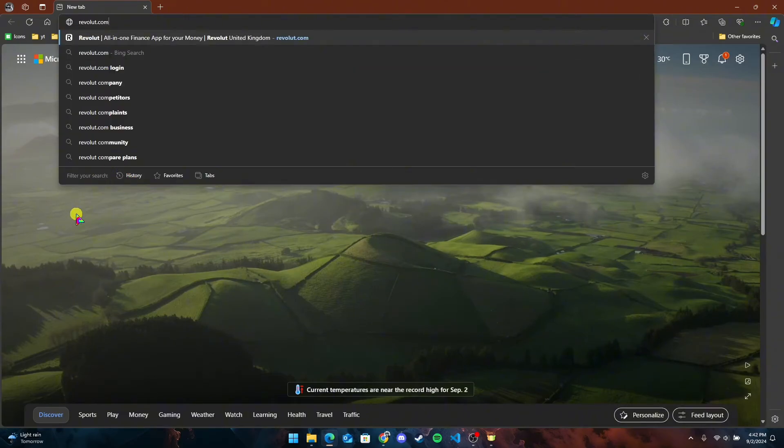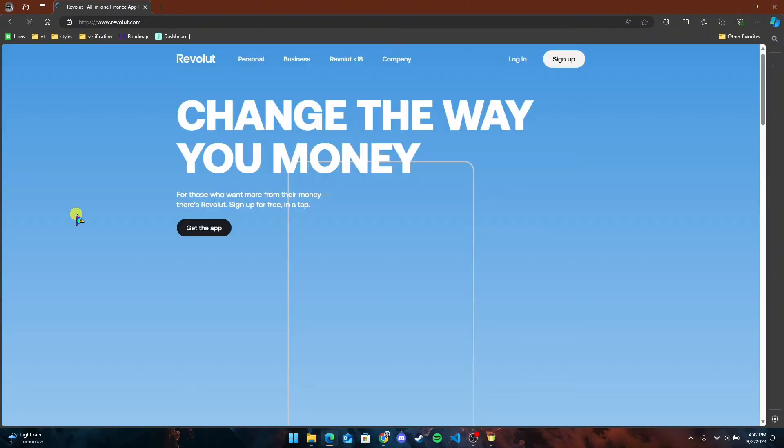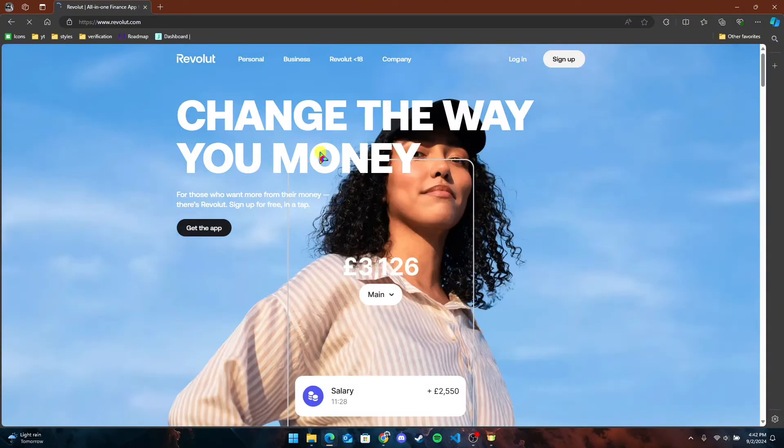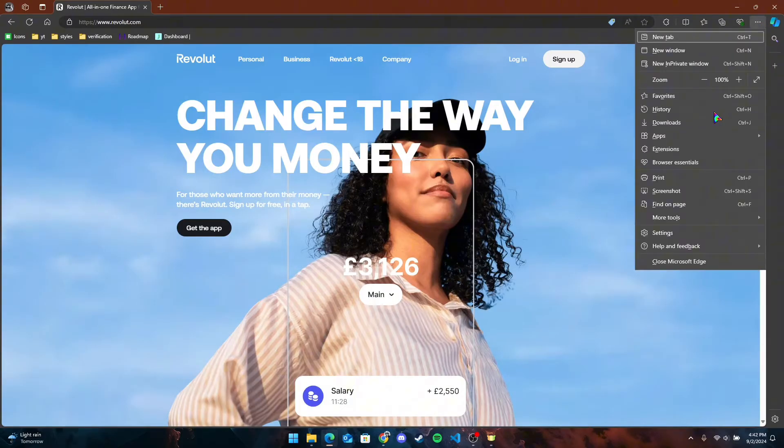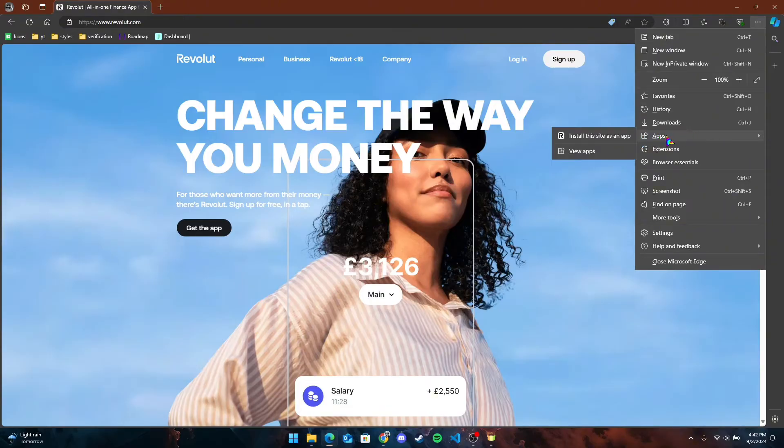At the top right corner of your screen, you can see three dots. Click on it. You can also type Alt+F on your keyboard. Now you will see the Apps tab. Hover your mouse over it.